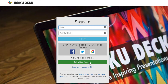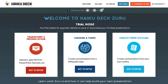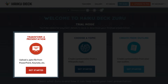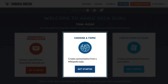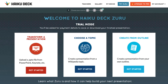To try for free, you do need to create an account. Once you create an account, you have three options for creating a slide deck: one, upload an existing presentation; two, create a presentation from a Wikipedia topic; and three, create a presentation from your own outline. Let's take a look at each option.